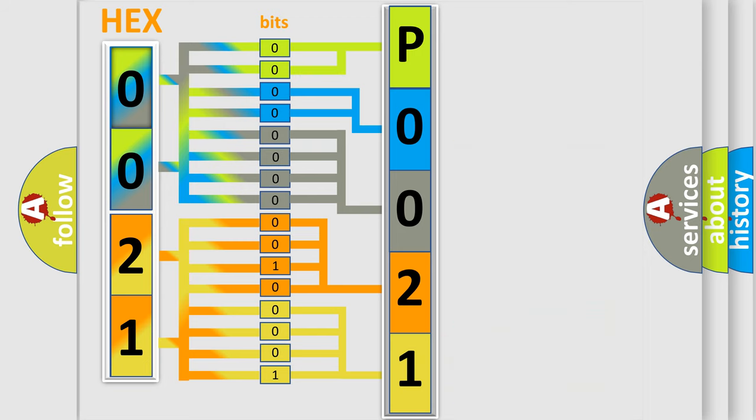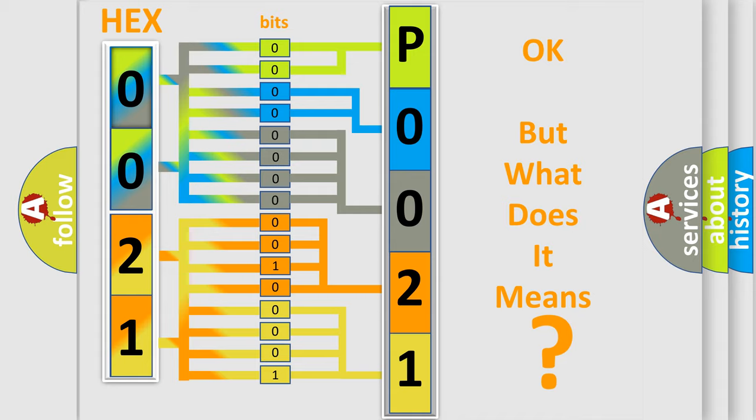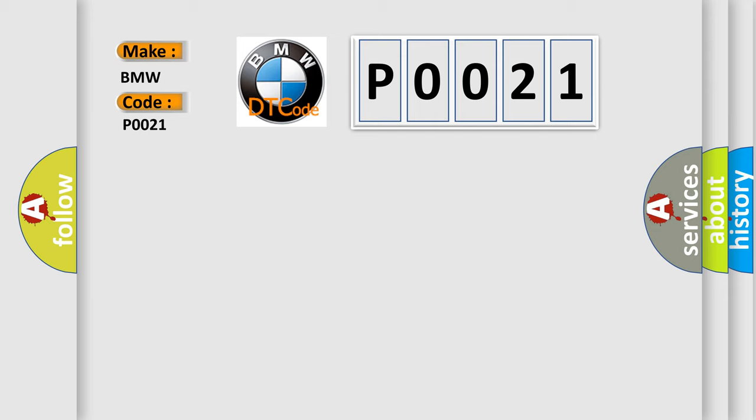We now know in what way the diagnostic tool translates the received information into a more comprehensible format. The number itself does not make sense to us if we cannot assign information about what it actually expresses. So, what does the diagnostic trouble code P0021 interpret specifically for BMW car manufacturers?